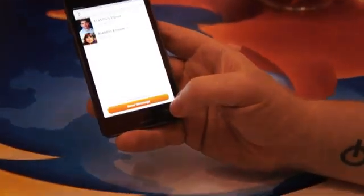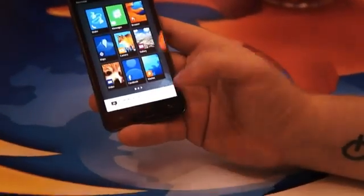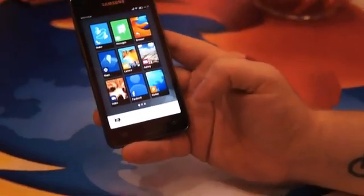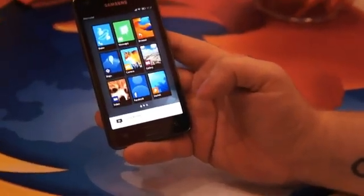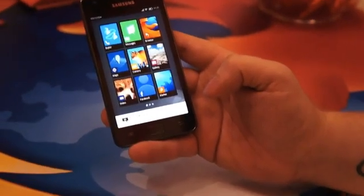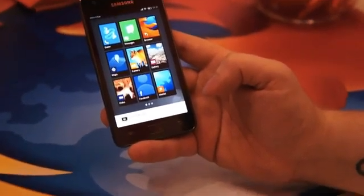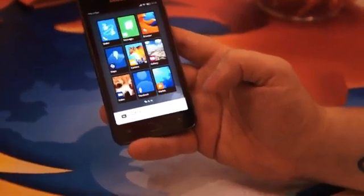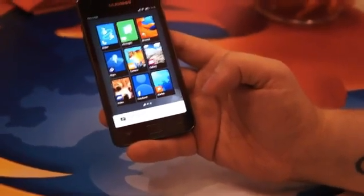All right, that's Boot2Gecko. Christian, I want to thank you for showing it to us — it looks really promising.